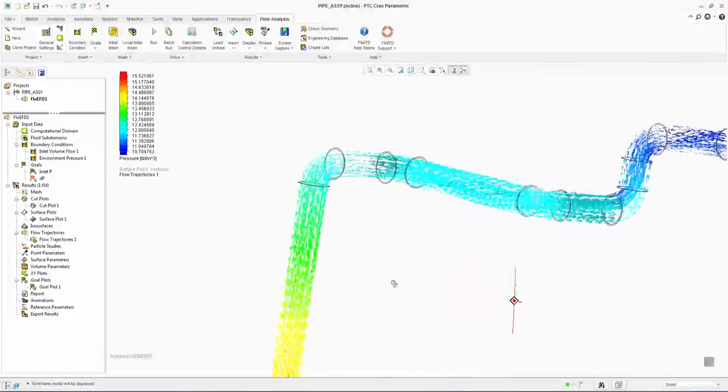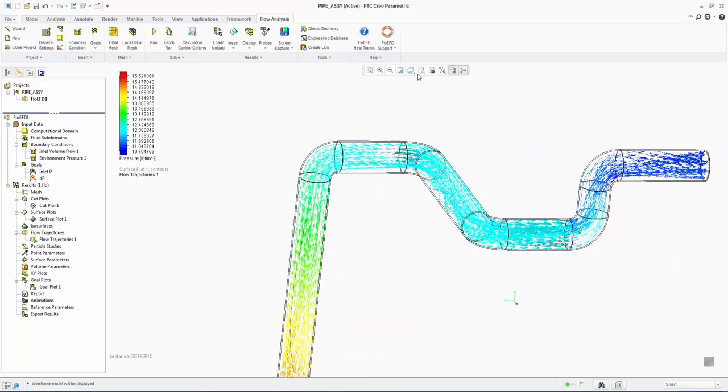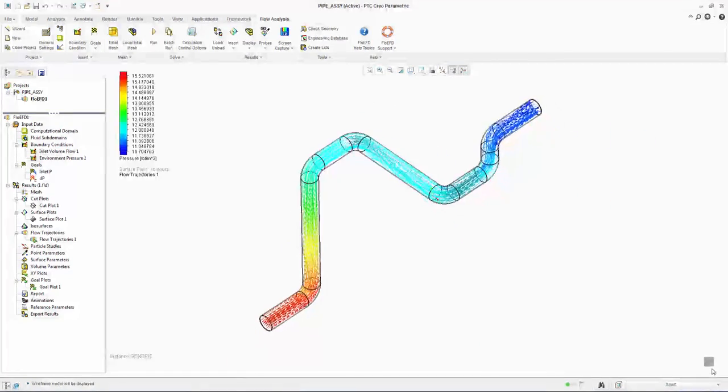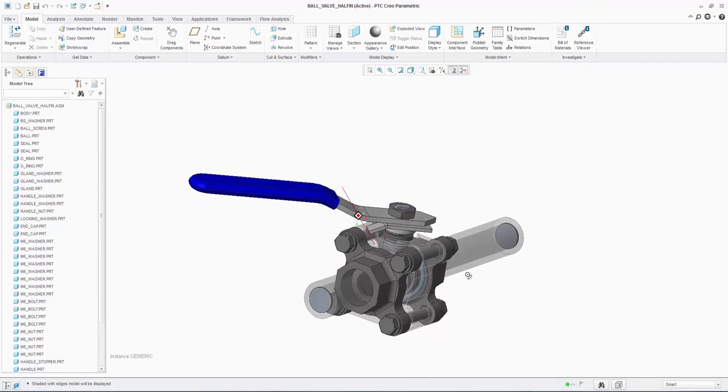As we have seen, we can change feature dimensions and quantify the effect on the flow conditions using FloEFD. Now let's look at a more complex example of a ball valve.